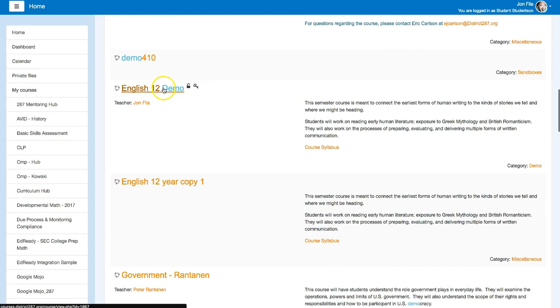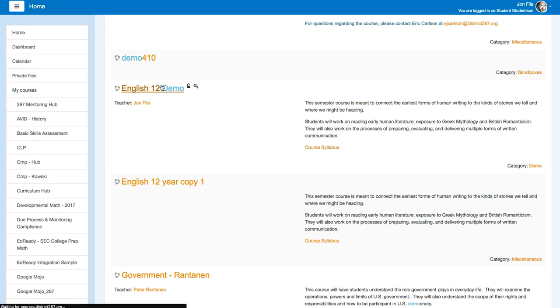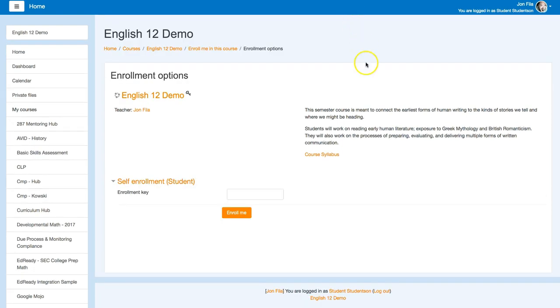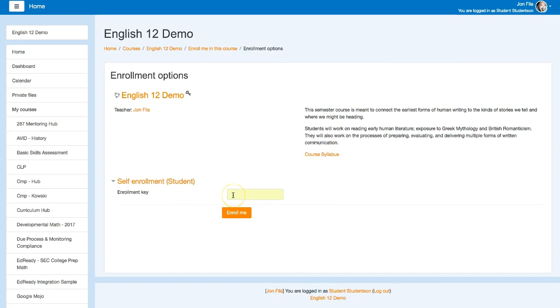This is the one that I'm looking for as the student. I'll click on the course. And here it's asking for the enrollment key. So I'll type in the one that my teacher gave me.